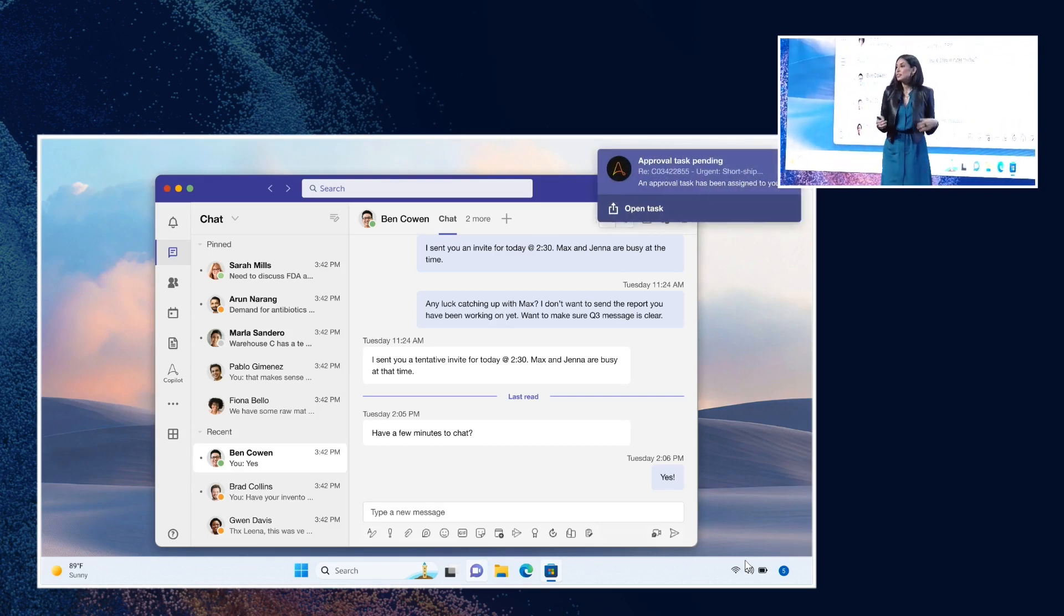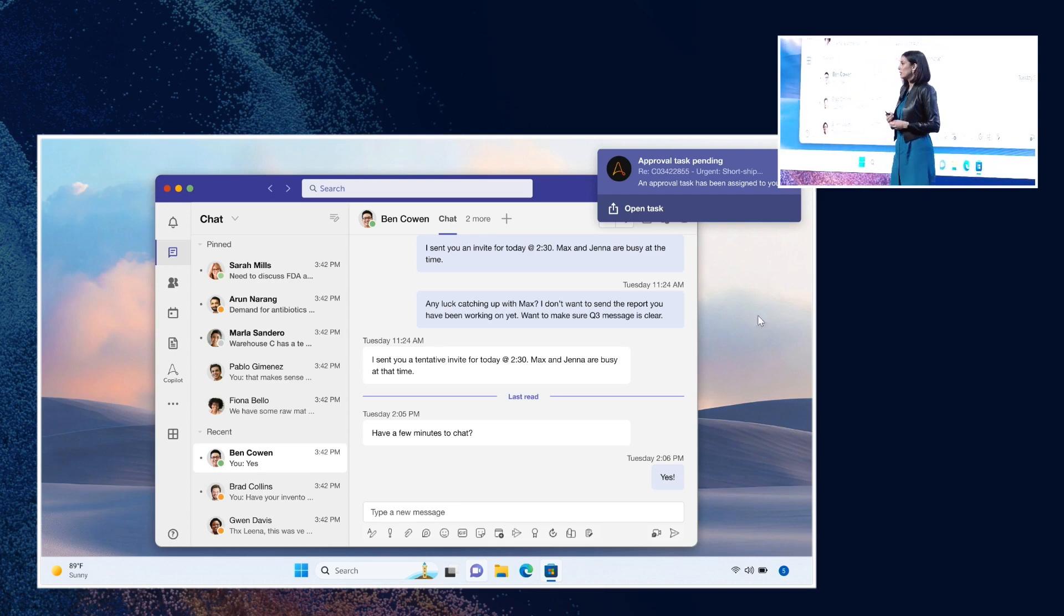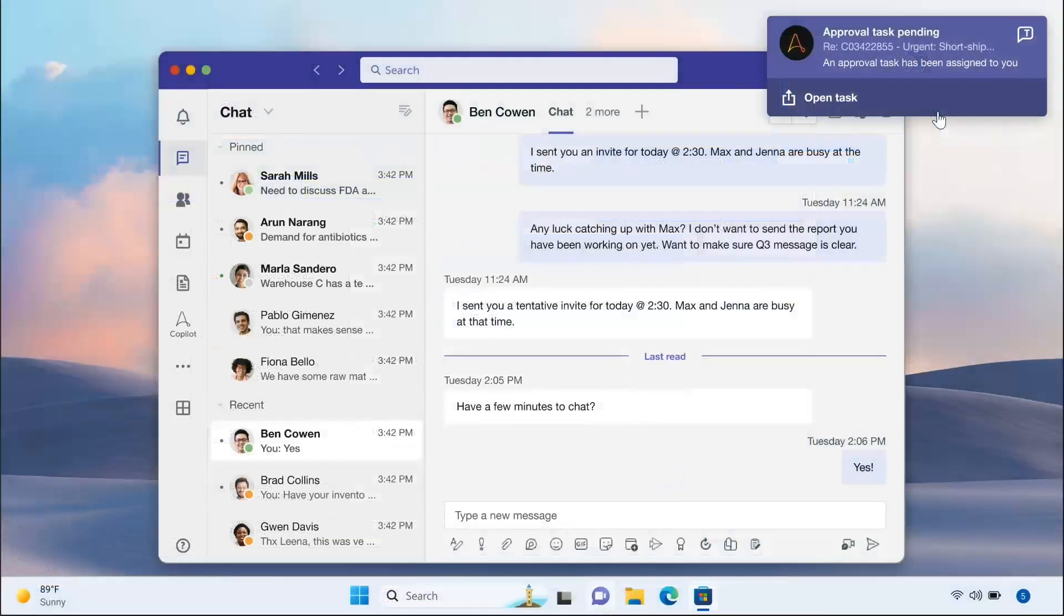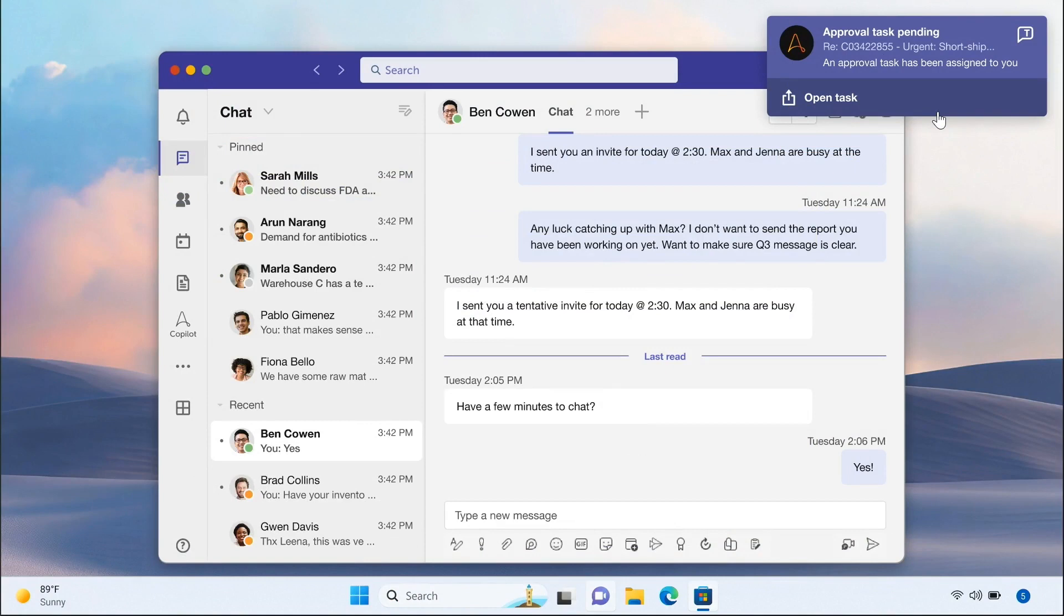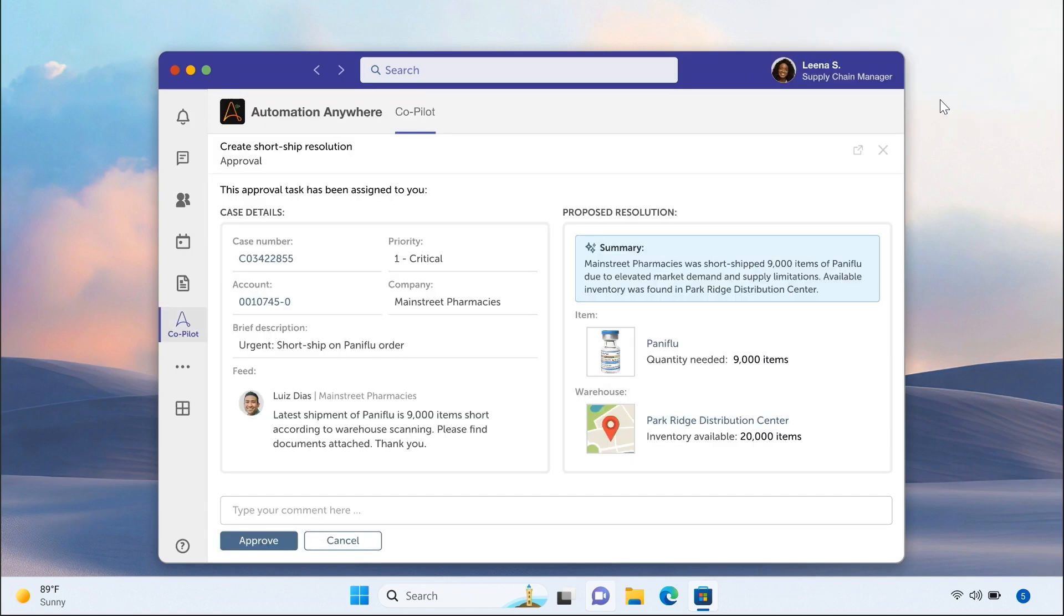Lena is a senior supply chain manager at Alation. And as you can imagine, she has been pretty swamped today. Lena hasn't even been able to leave Teams, trying to solve problems left and right as they're popping up. And here's another. She needs to approve an order for a replacement order.